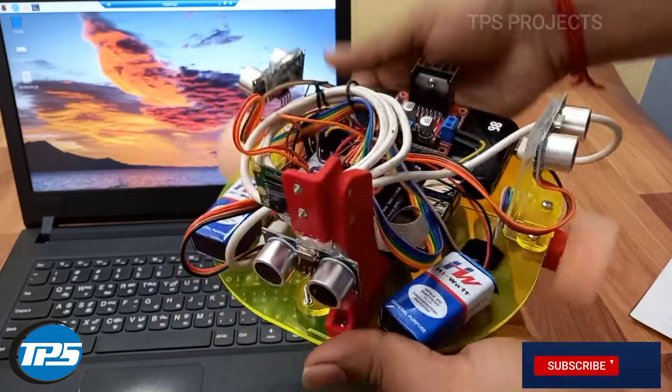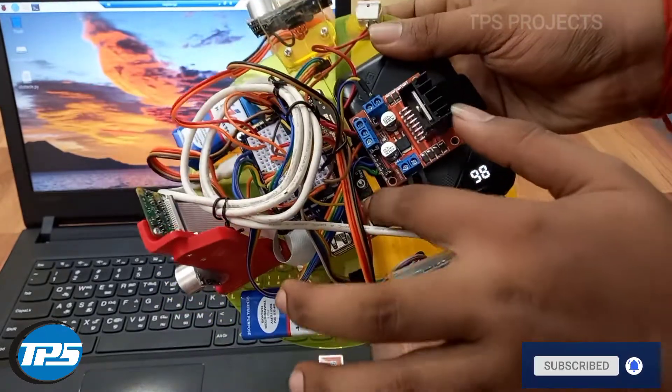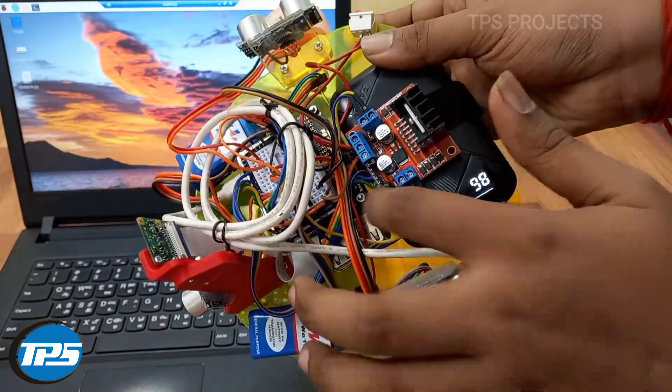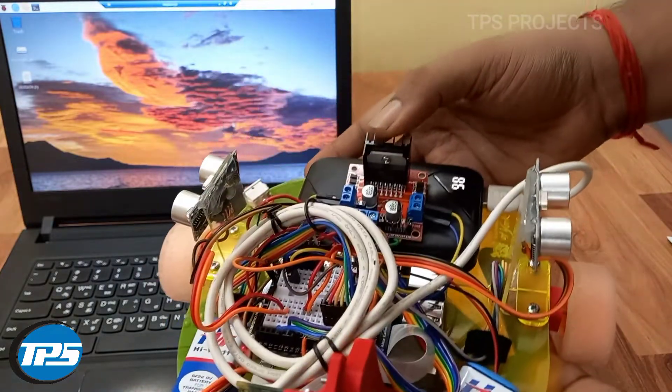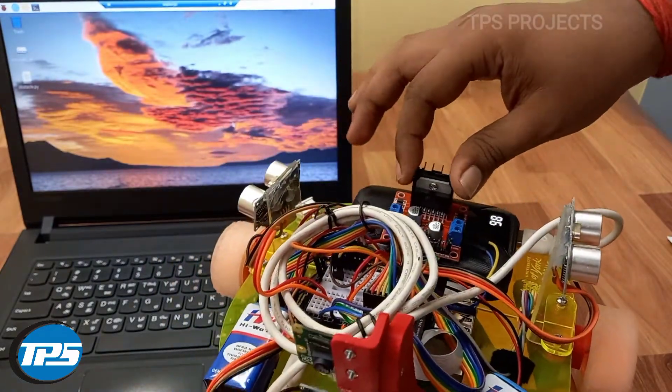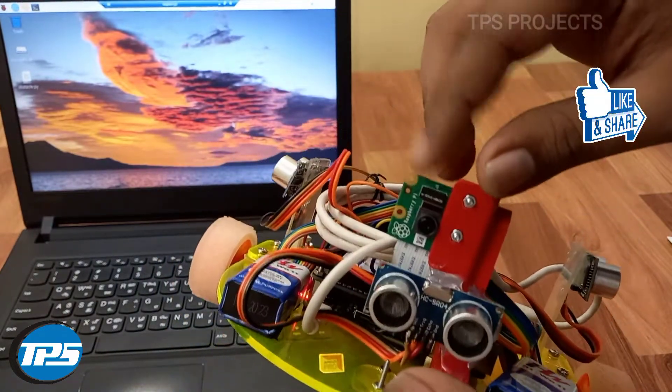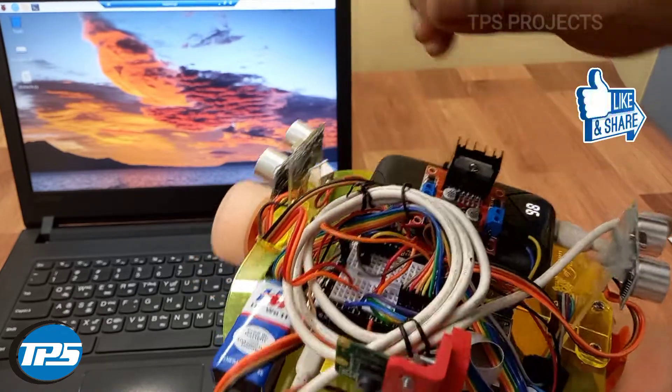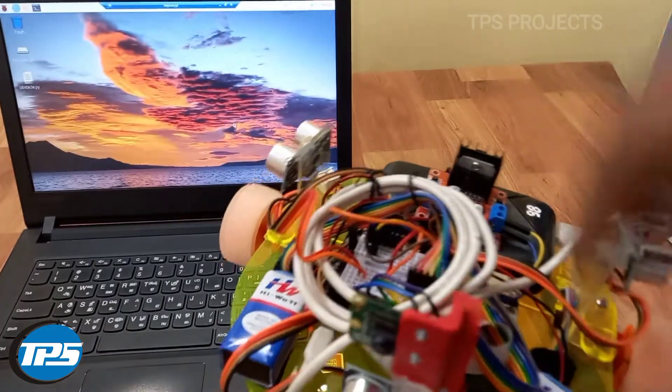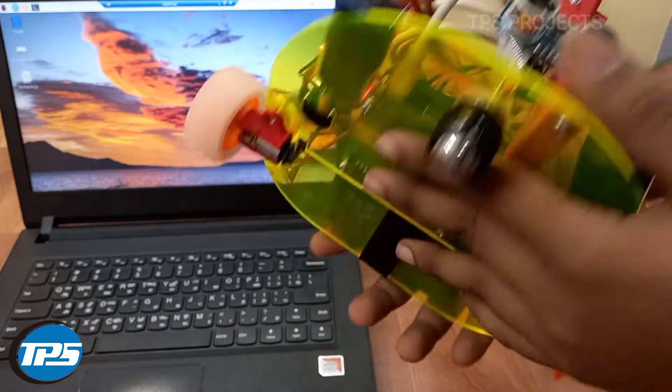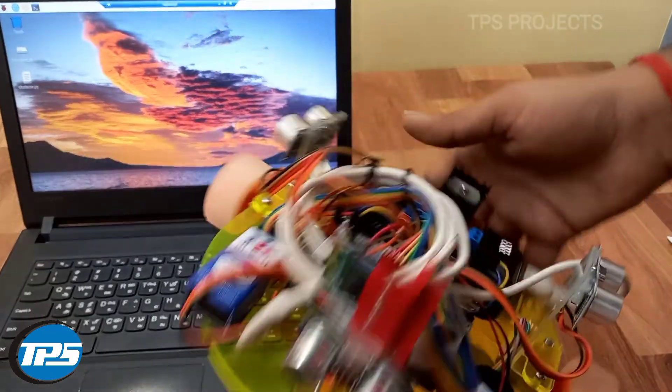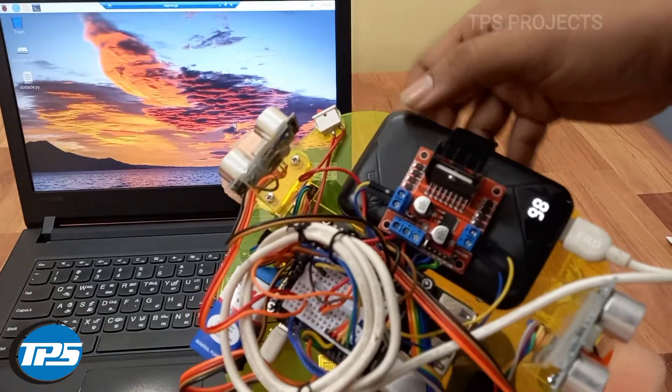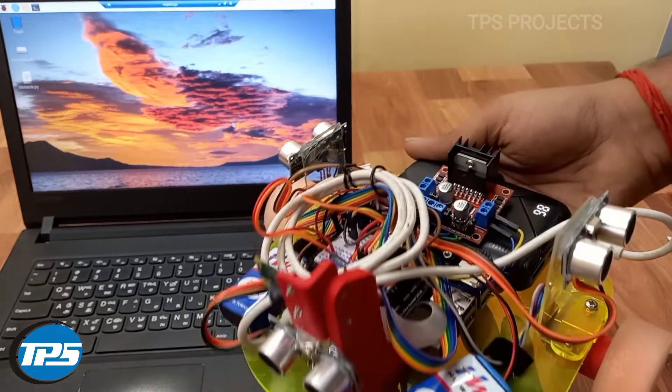We use a Raspberry Pi 3 Plus board, you can see here, and this is the motor driving circuit. This is the camera module for visual, and we use a 9-volt battery for powering up the motor drivers and a power bank for powering up the Raspberry Pi.